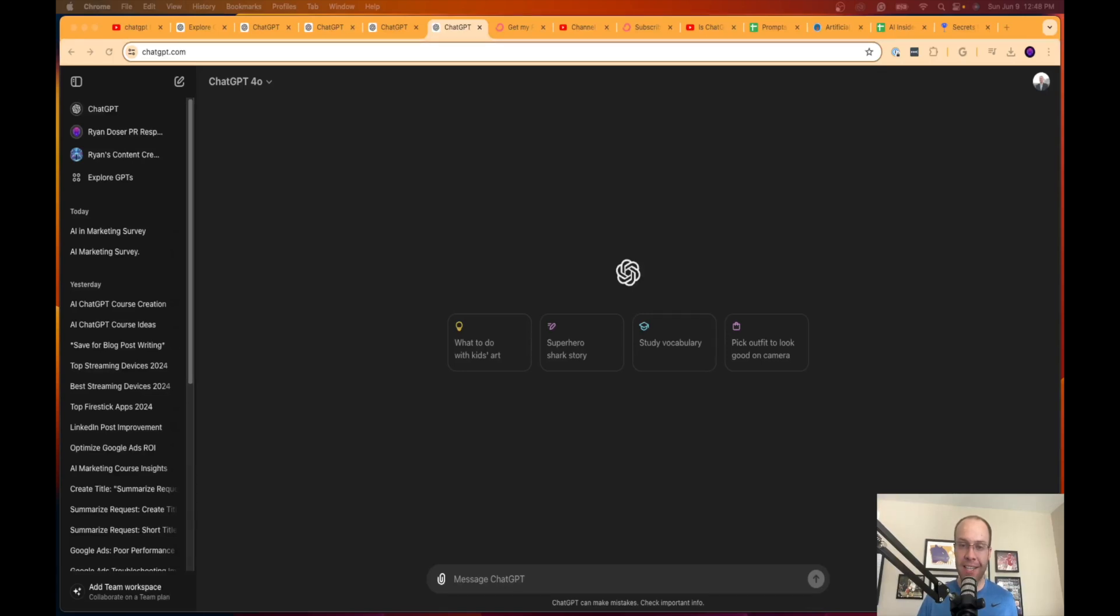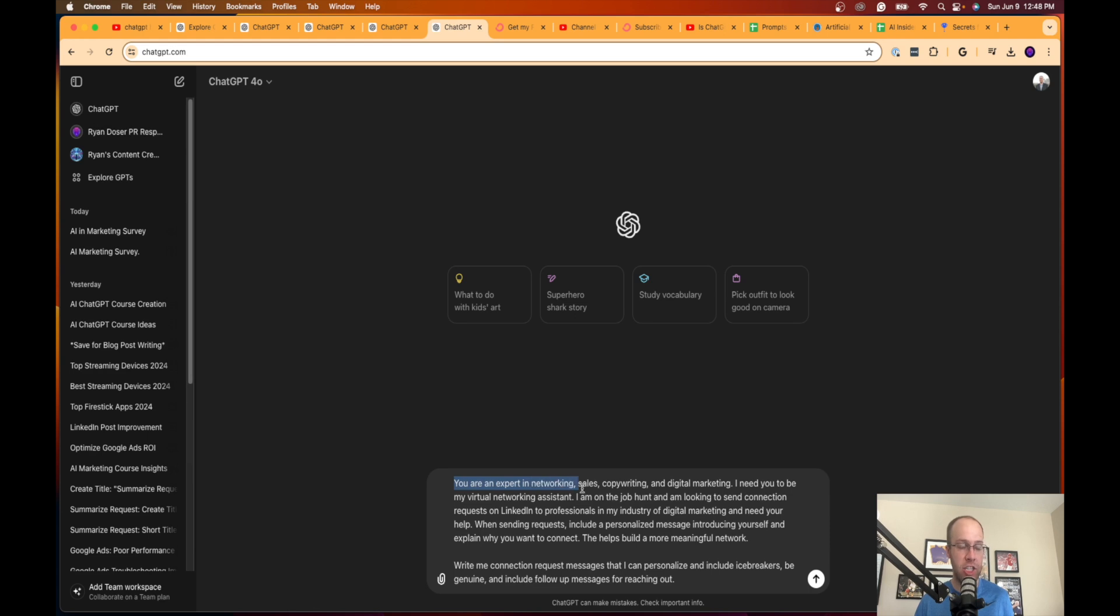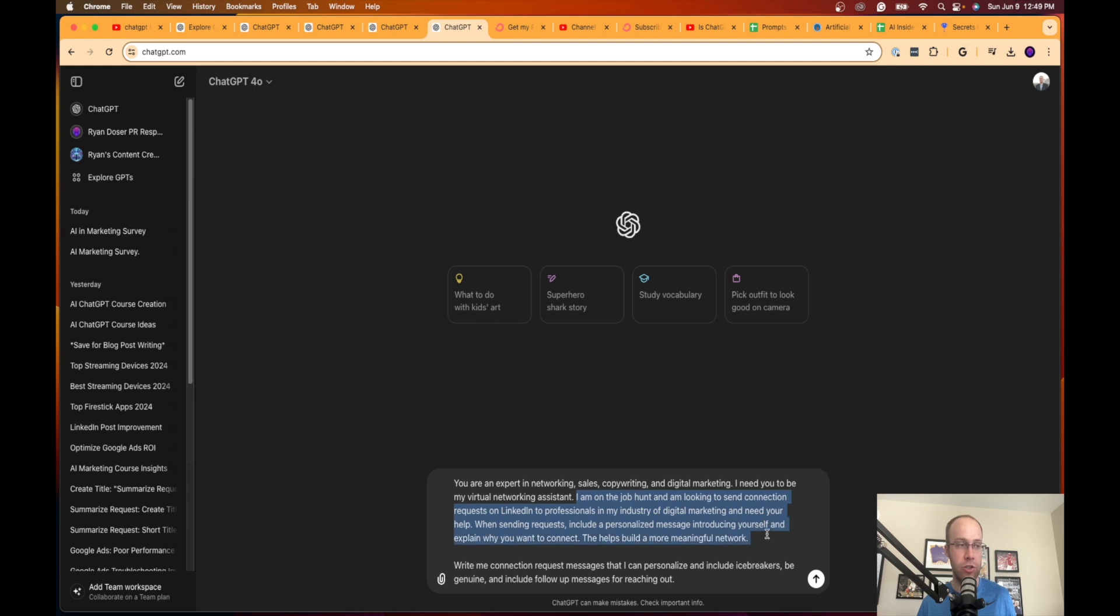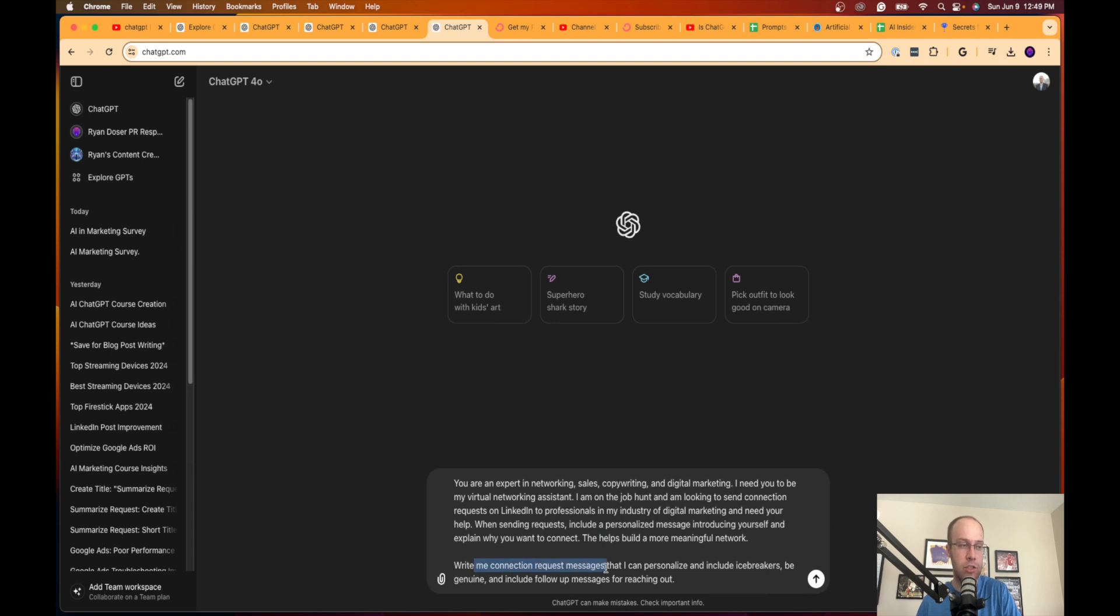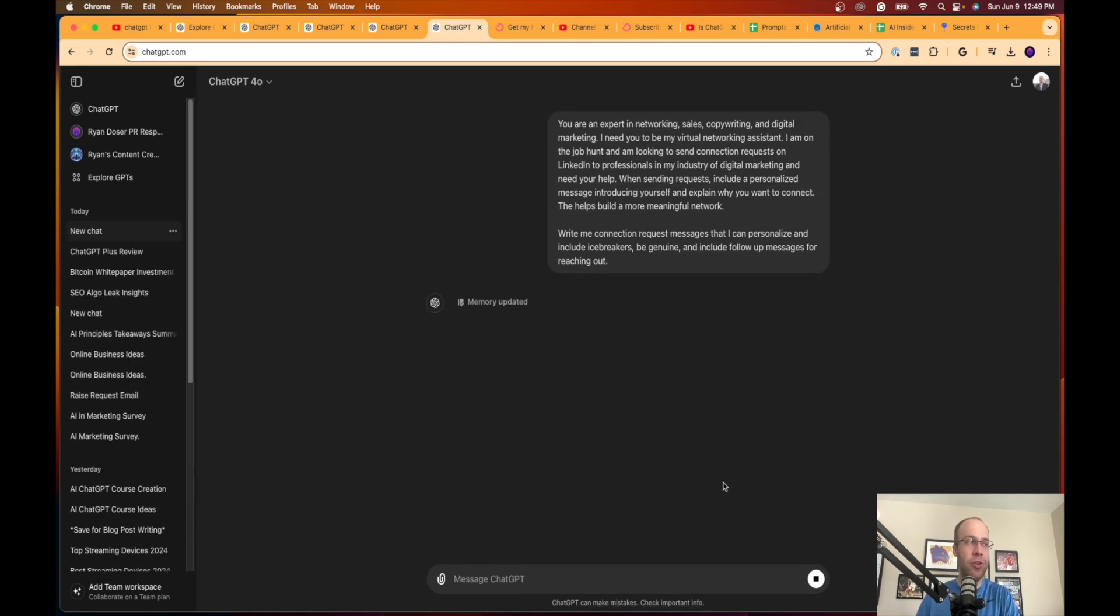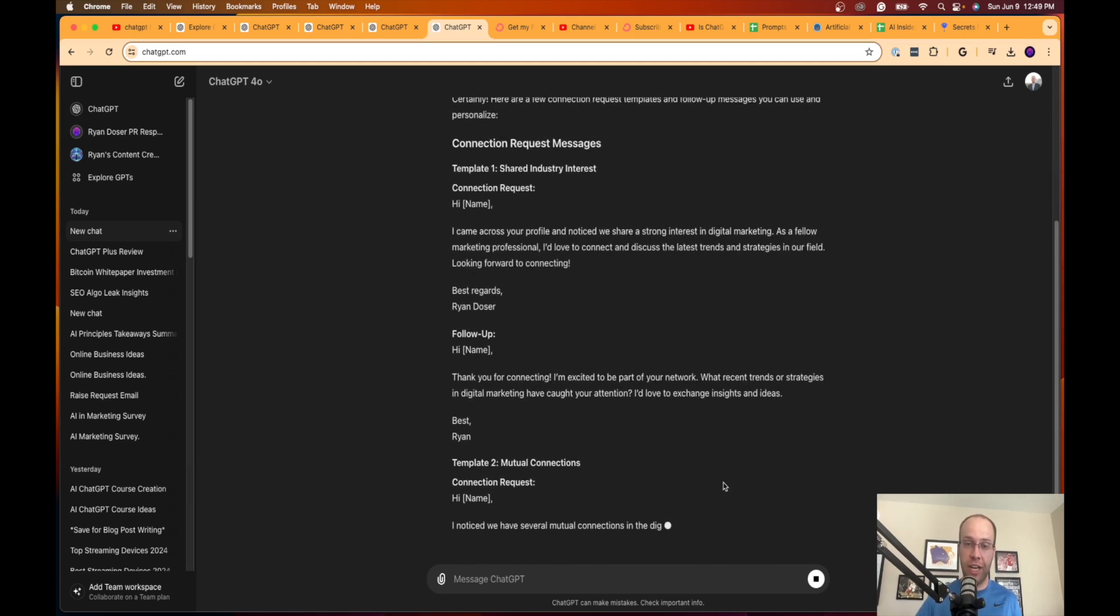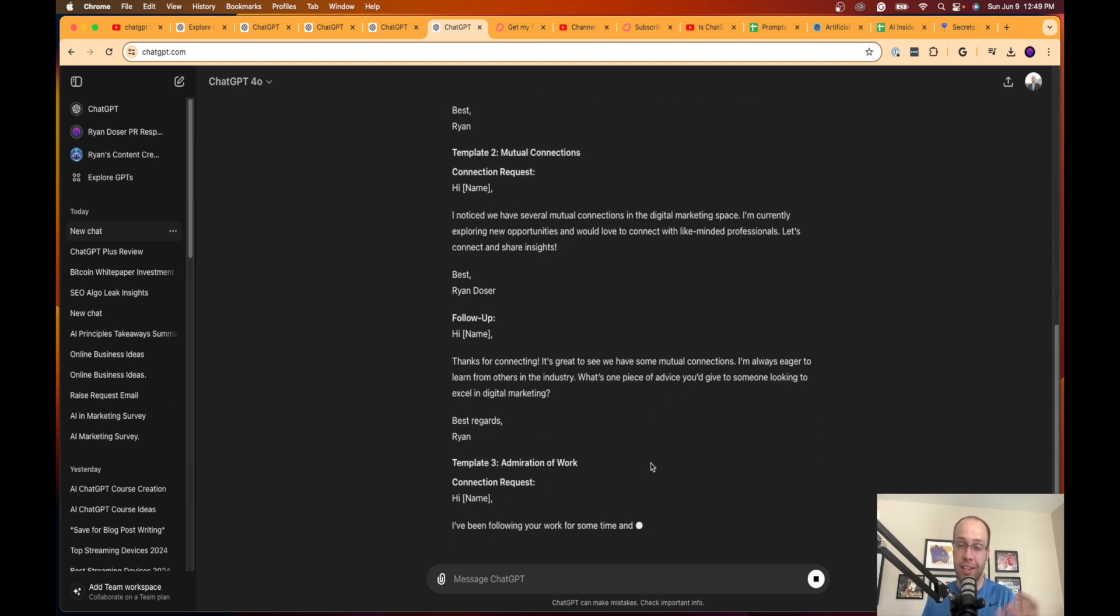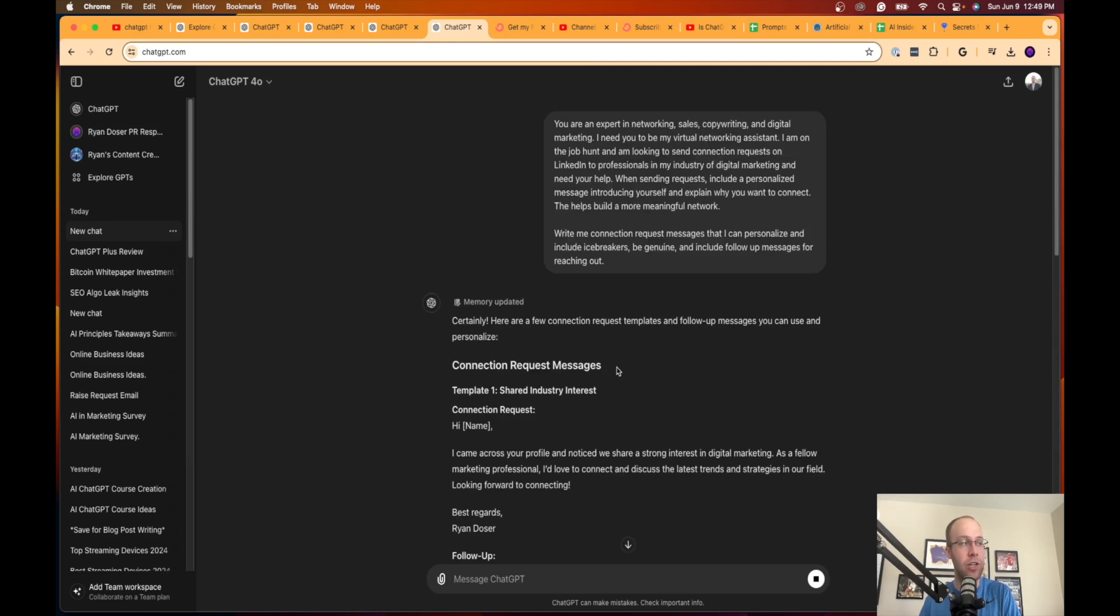The fifth and final hack that I want to show you inside ChatGPT is one that I believe is very useful. Here is the prompt example of this fifth hack, and what this is is using ChatGPT as a virtual networking assistant. The prompt reads as the following: you are an expert in networking, sales, copywriting, and digital marketing. Again, establishing that persona right at the beginning. I need you to be my virtual networking assistant. I am on the job hunt and I'm looking to send connection requests on LinkedIn to professionals in my industry of digital marketing and need your help. When sending requests, include a personalized message introducing yourself and explain why you want to connect. This helps build a more meaningful network. Write me connection request messages that I can personalize and include icebreakers. Be genuine and include follow-up messages for reaching out. I don't know about you guys, but when I was on the job hunt this was a very very important part of it: being able to connect with people in your industry and trying to get your foot in the door versus just cold applying. This is a great tool that you can use to help get your foot in the door at a potential company.